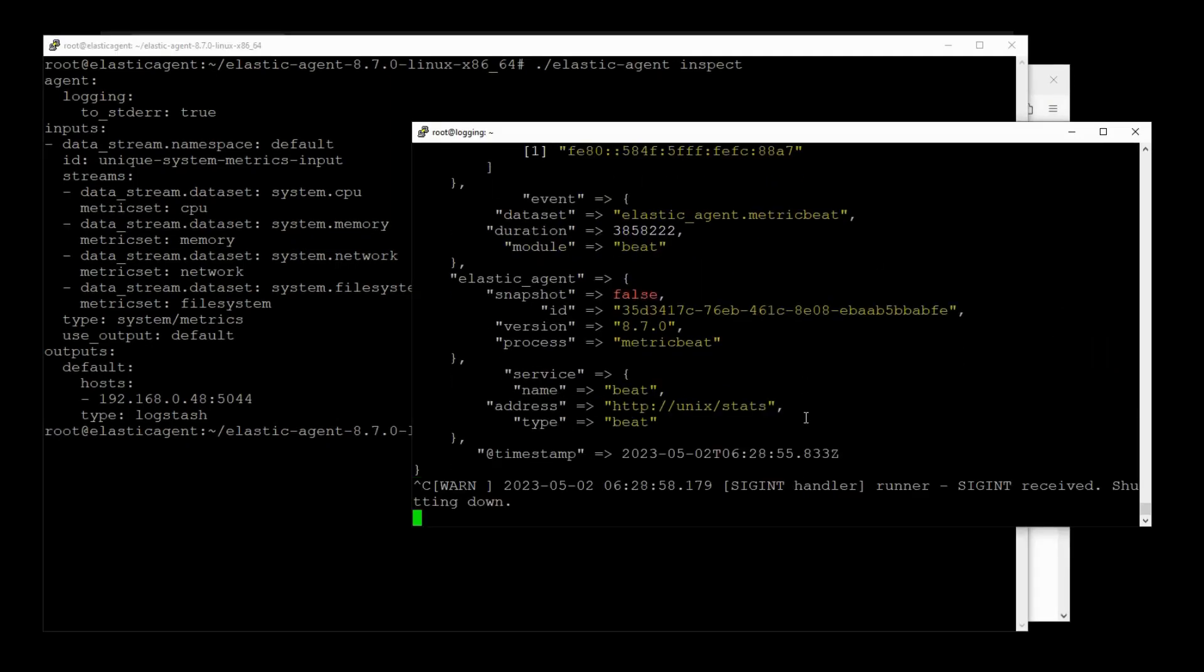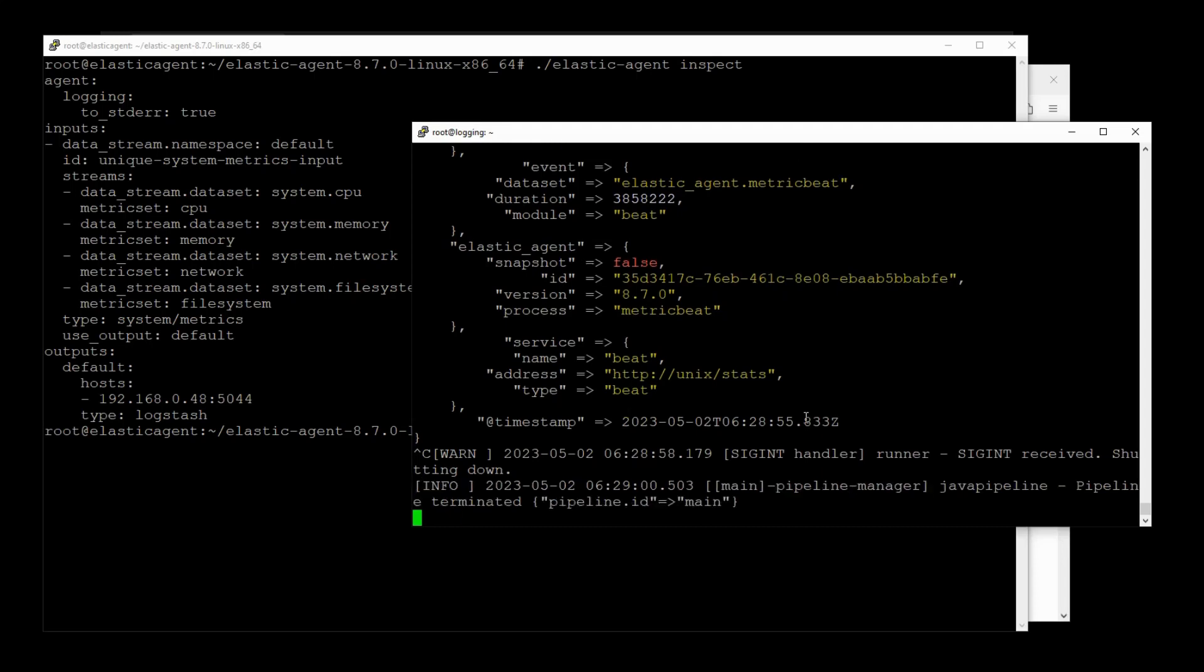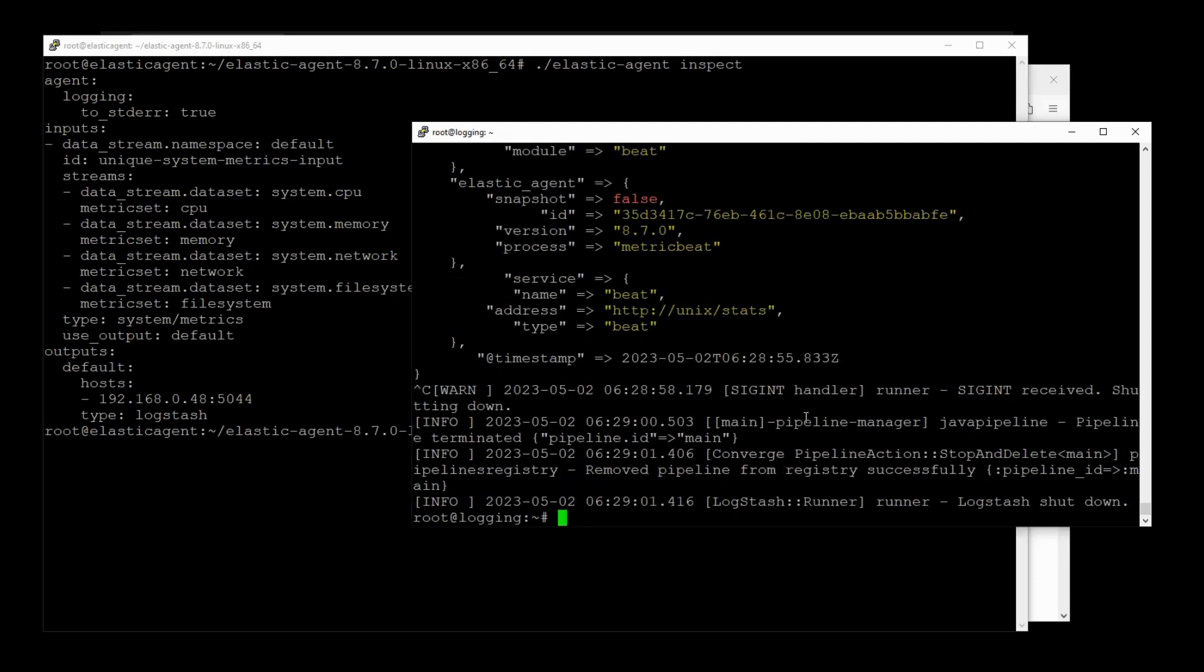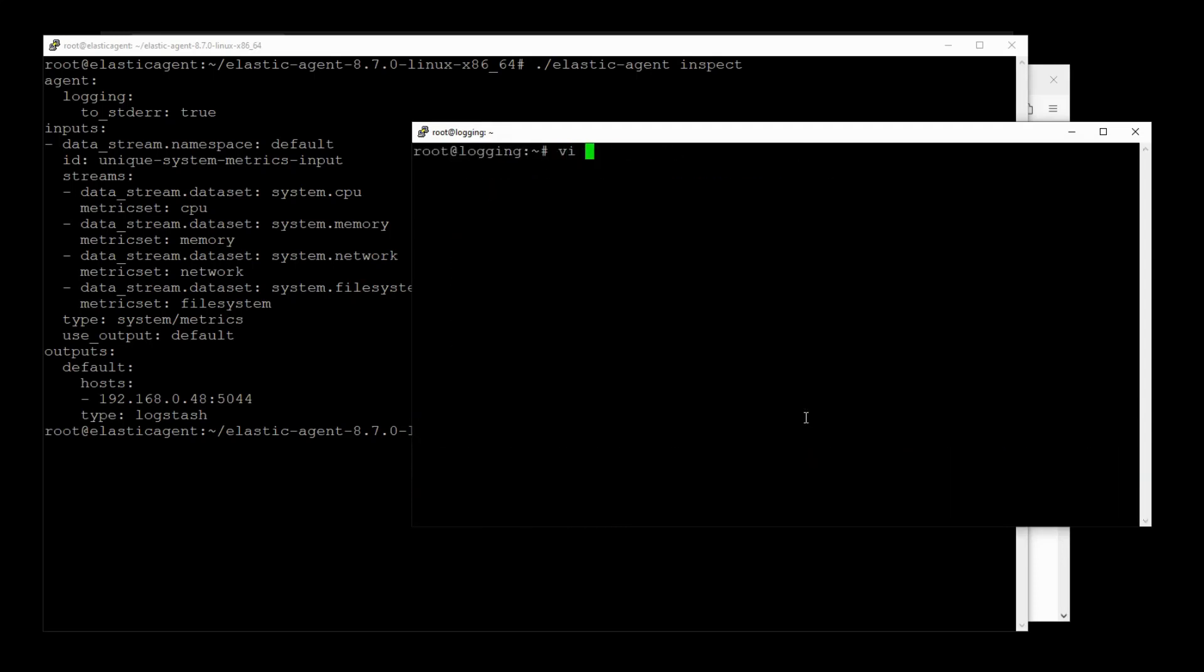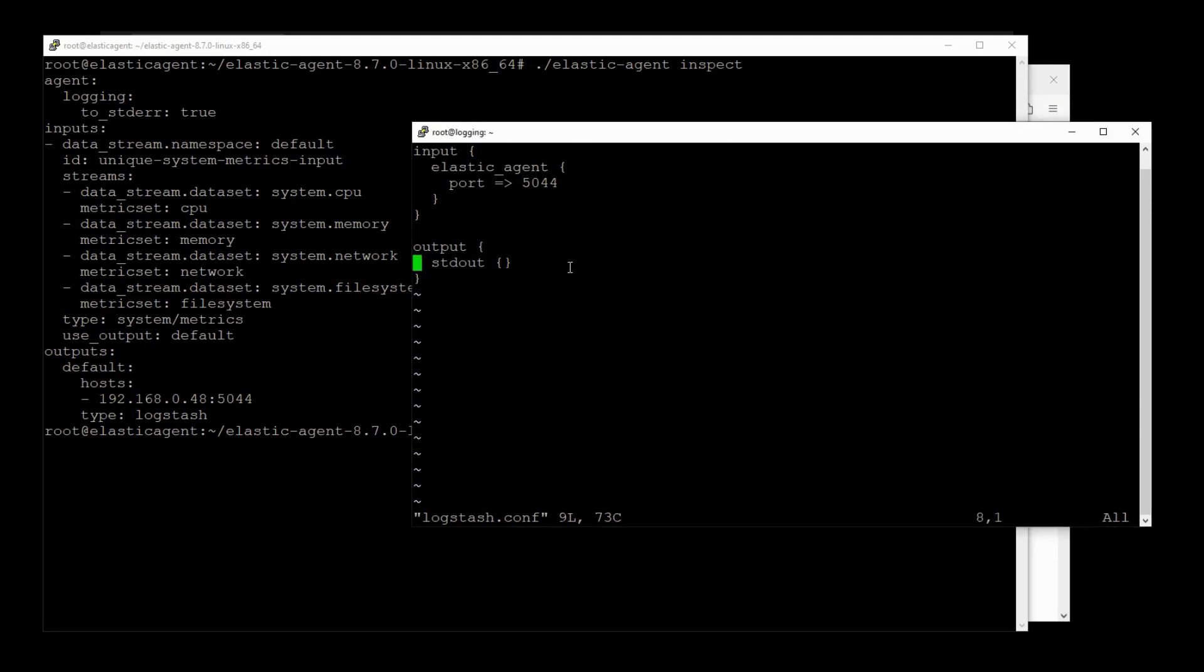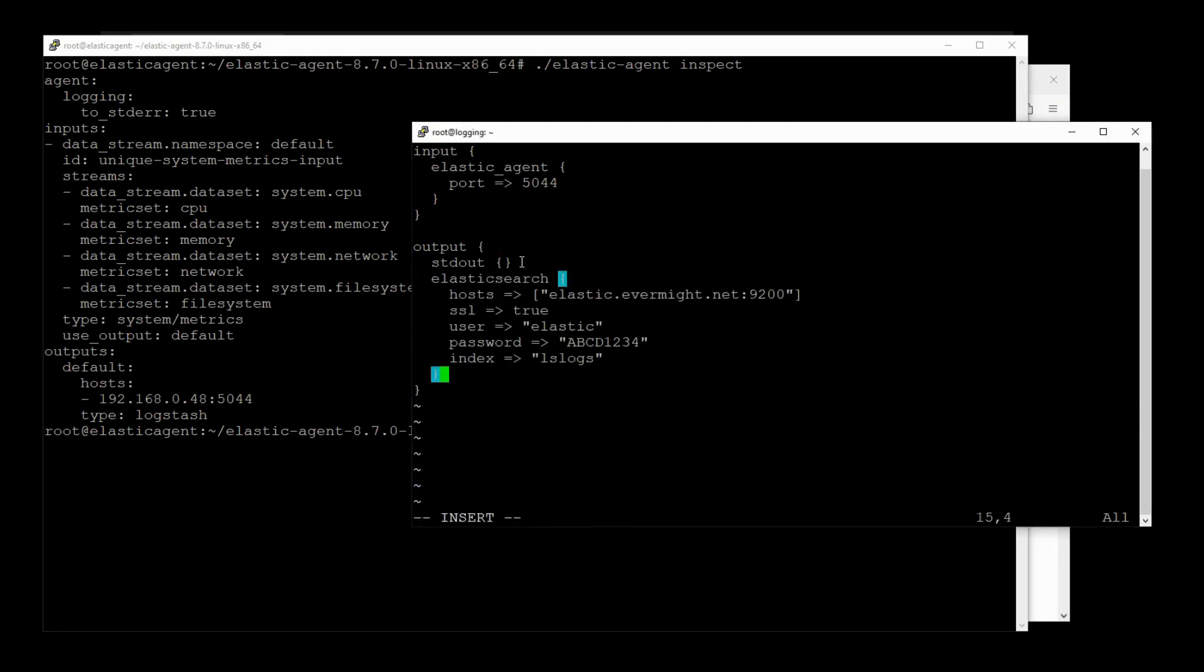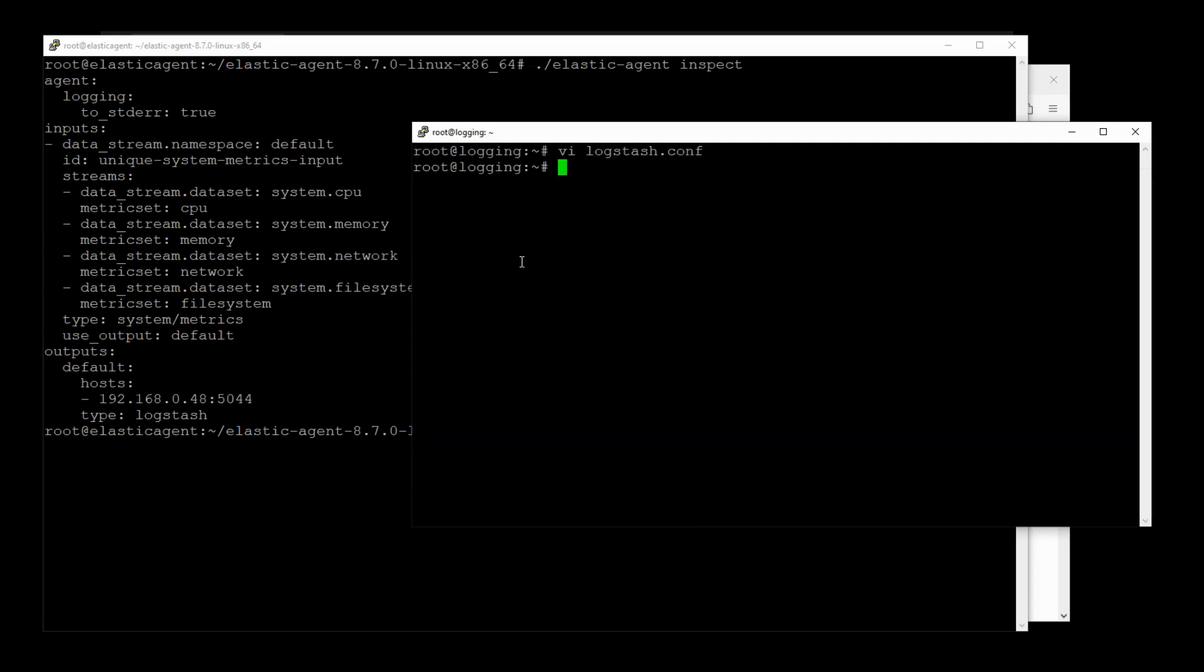I'm going to stop my Logstash instance and then open up the configuration file and paste in my Elasticsearch connection details like that. Logstash will automatically create this new index, lslogs, because I've defined it here. And let's just start Logstash.